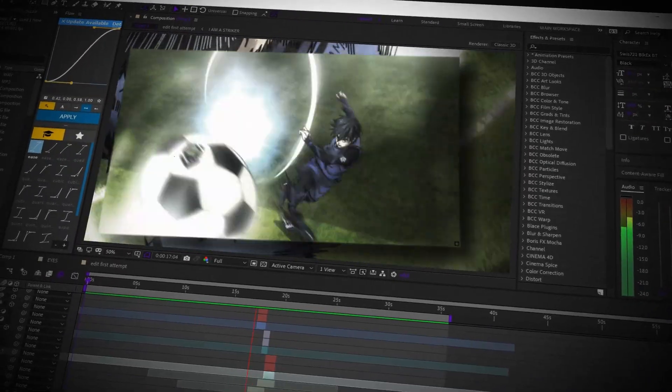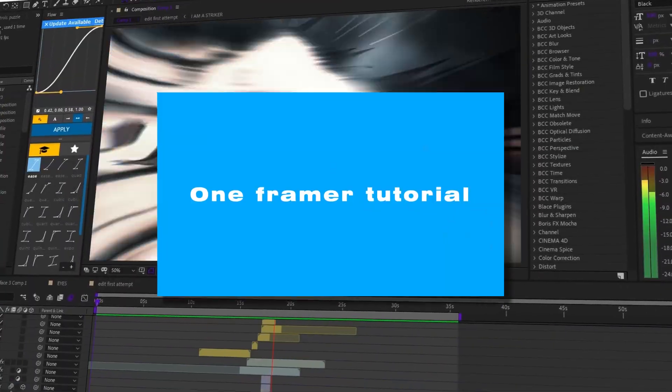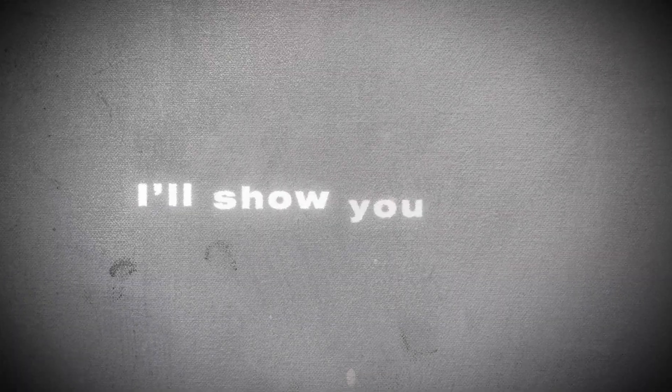You can have the best video ever, but if your thumbnail's bad, nobody's clicking it. So in this video, I'll show you how I make my thumbnails — not just step by step, but how I actually think when I make them. Let's get started.